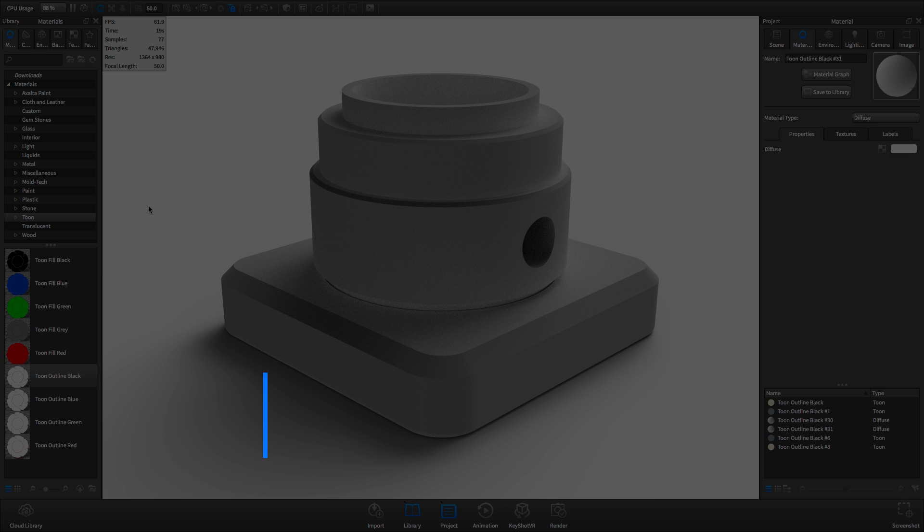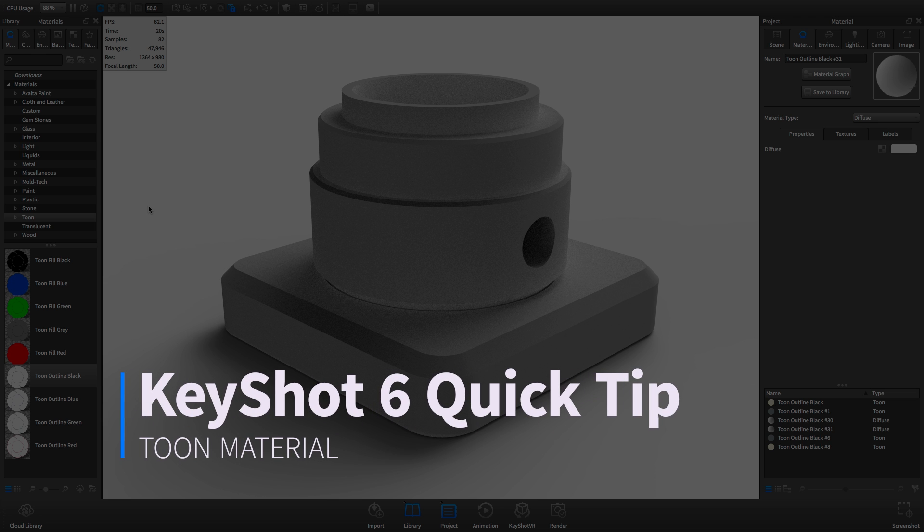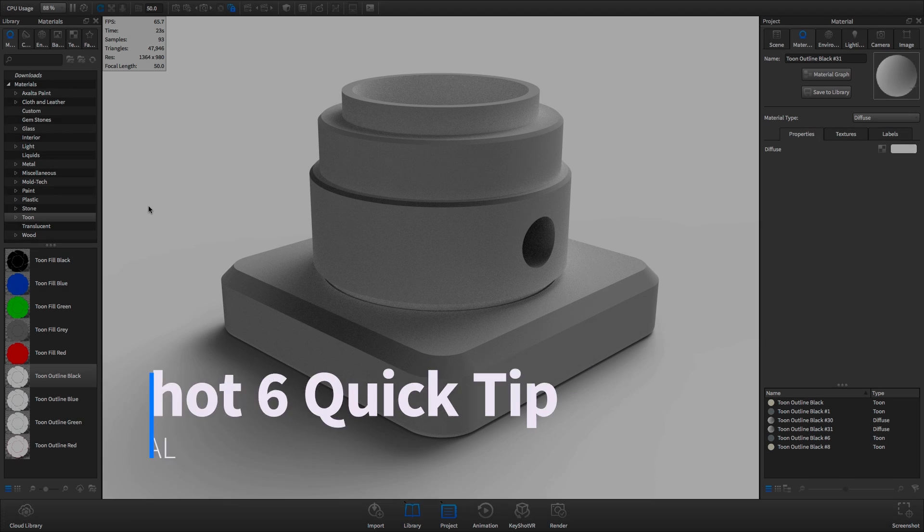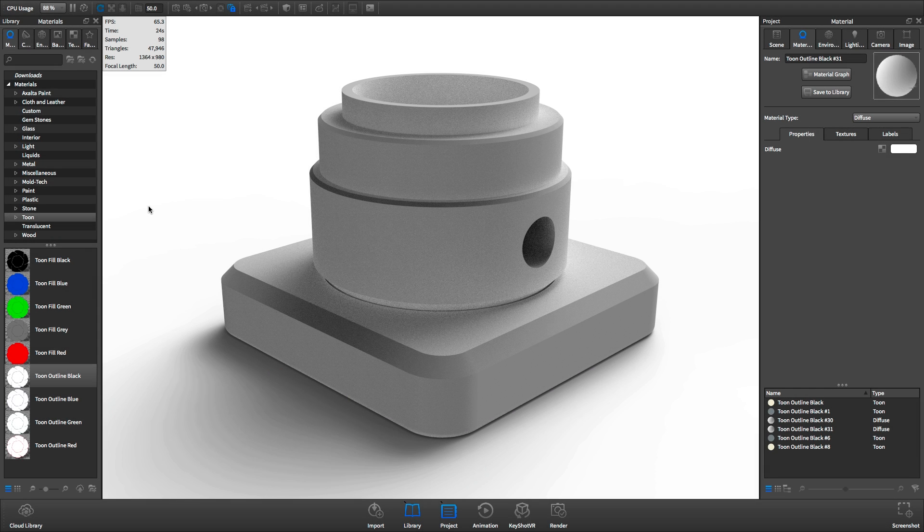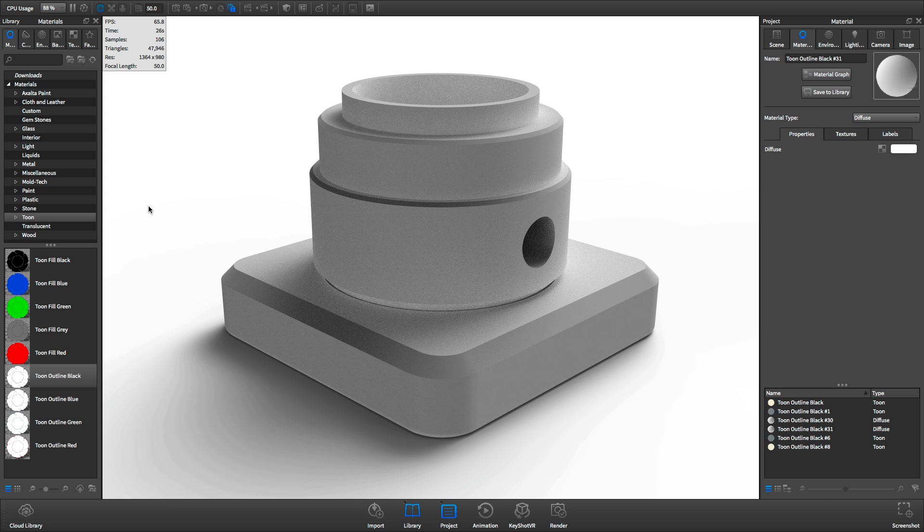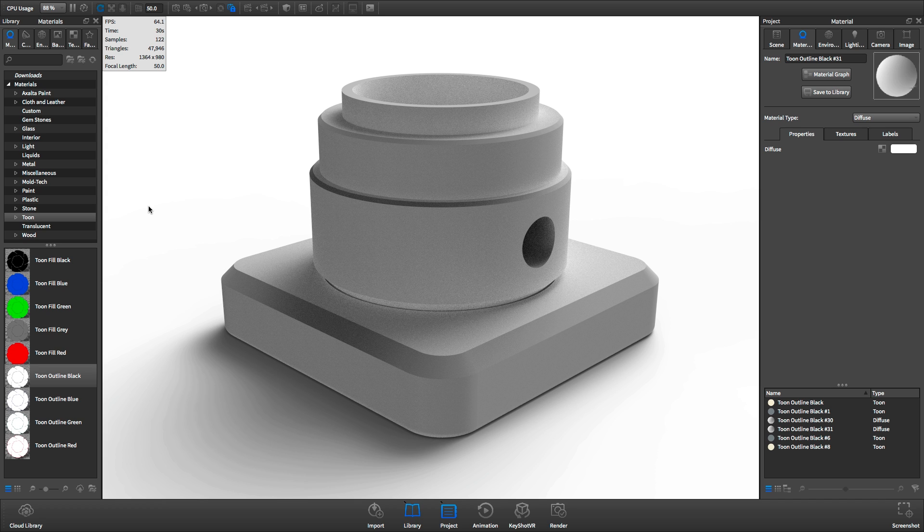Welcome to another KeyShot Quick Tip, where I'll show you how to use the Tune material in KeyShot. Tune is a KeyShot material type that allows you to create stylized renderings that consist of outline and fill colors.